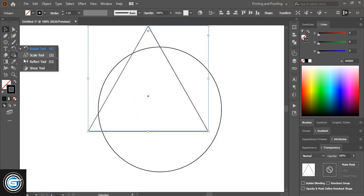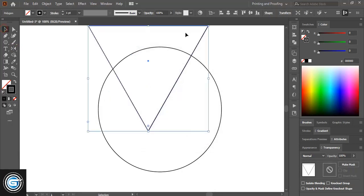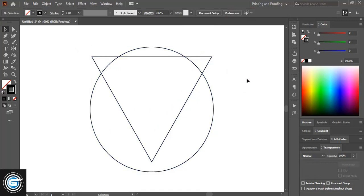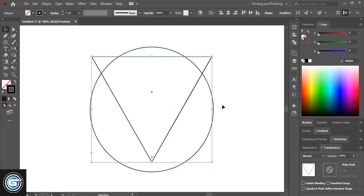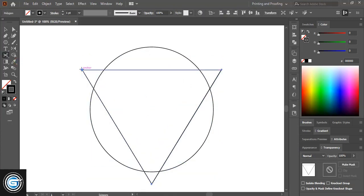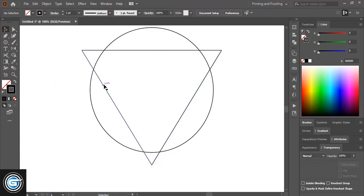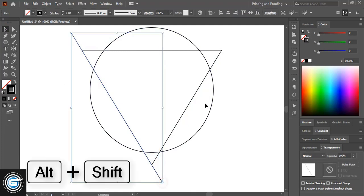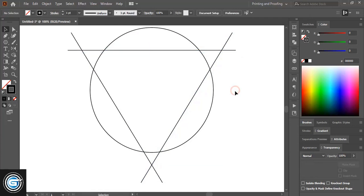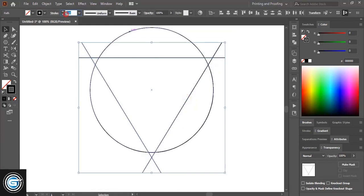Now reflect it, choose horizontal, select them and align horizontal and vertical. Take this one a little down and drag it. Now take the scissor tool and cut at three different points and separate it. Now extend it by using Shift and Alt key and drag it. Select them and take it down, then increase the stroke of the line.